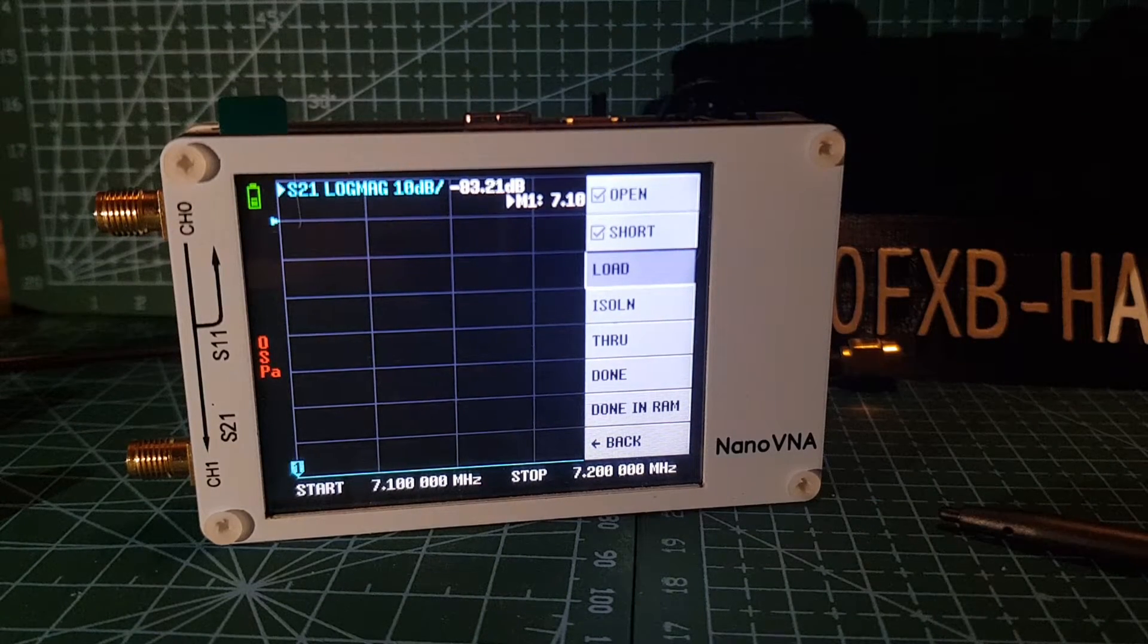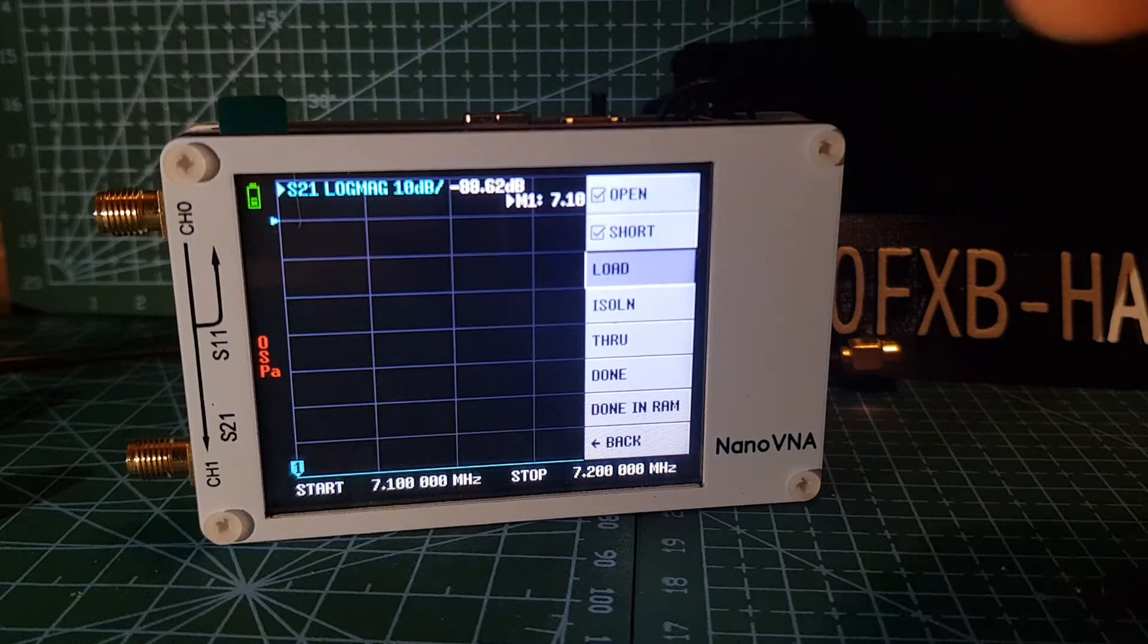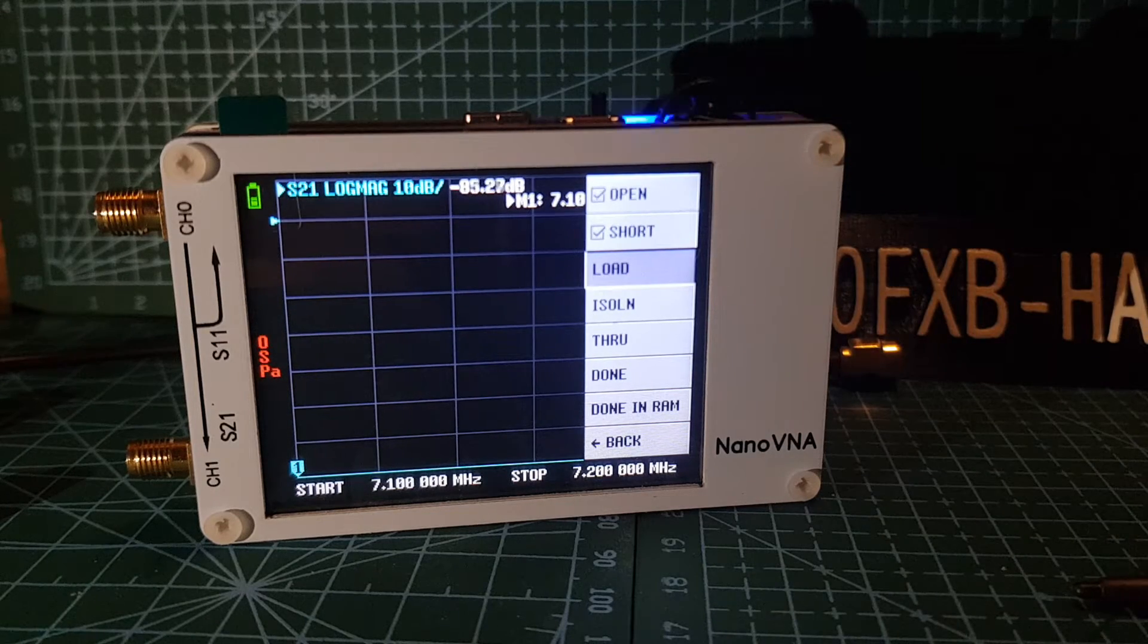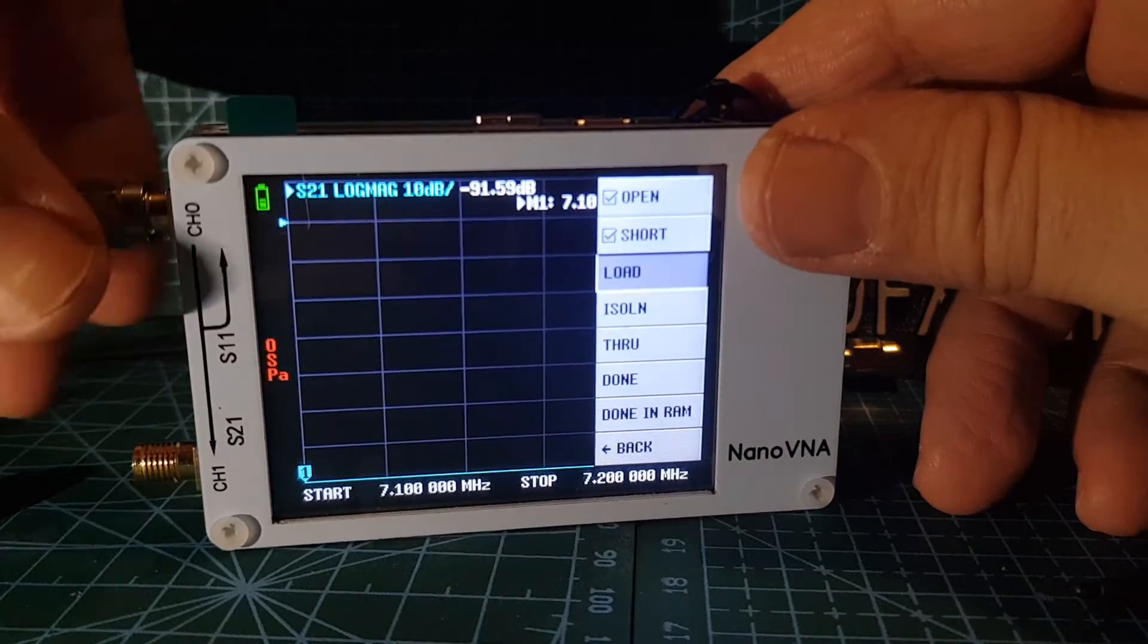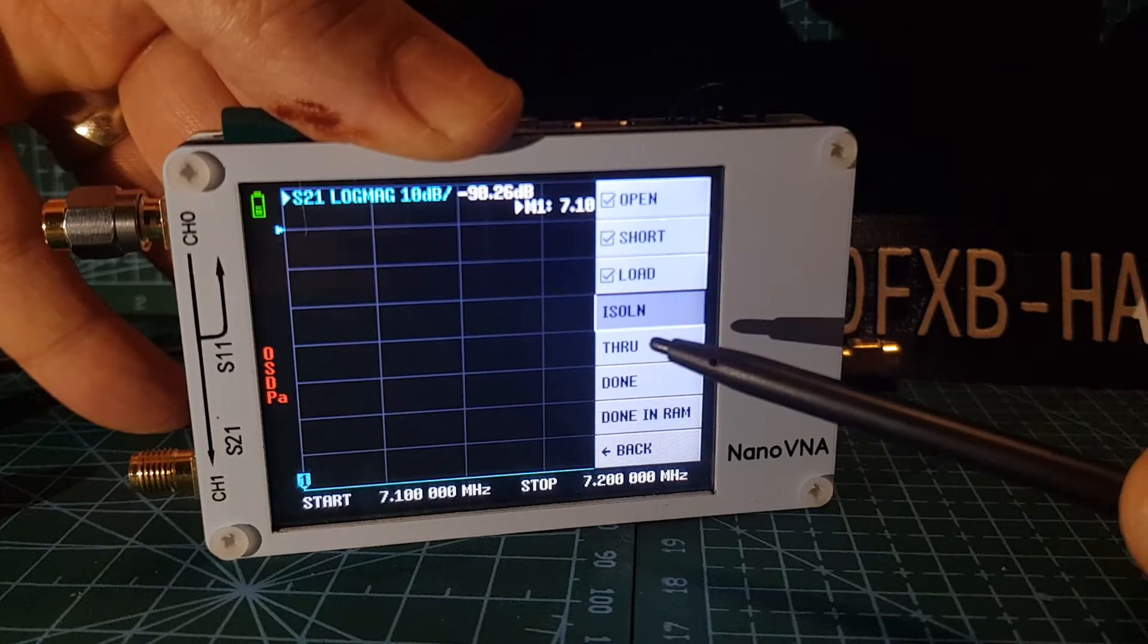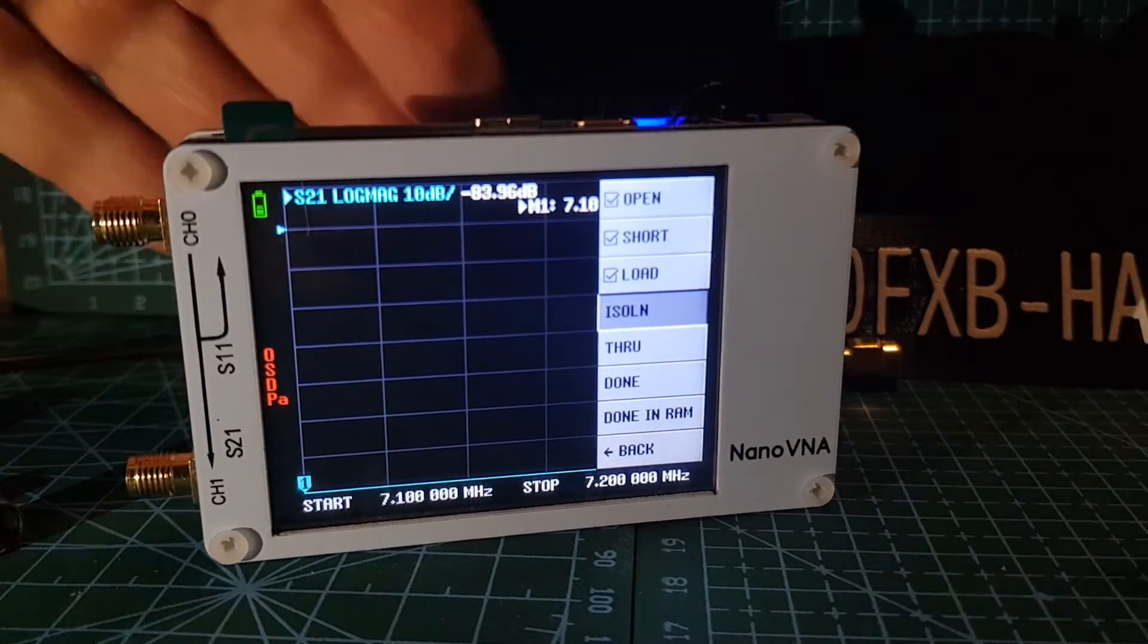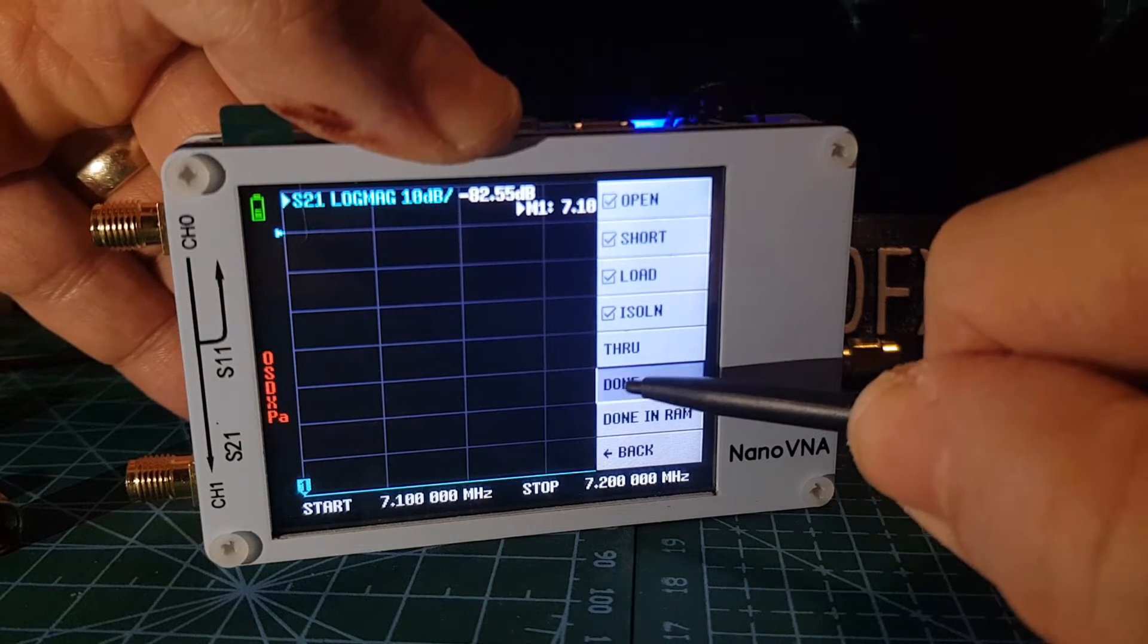So now we're going to do the load. And the load looks like this. It's got a white insulator and a point as well. Put that on there. That's your load. We don't really need to do the next ones. So we'll tap the next. Ignore the through and we'll go done.